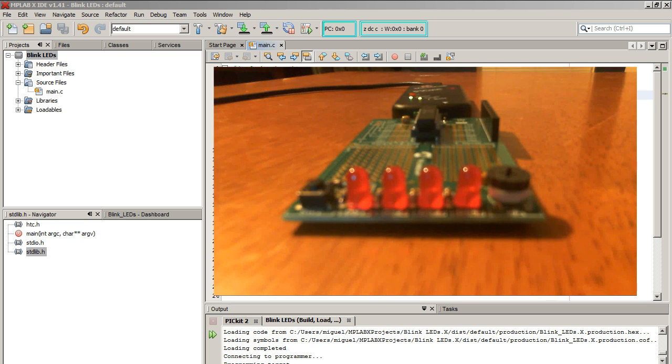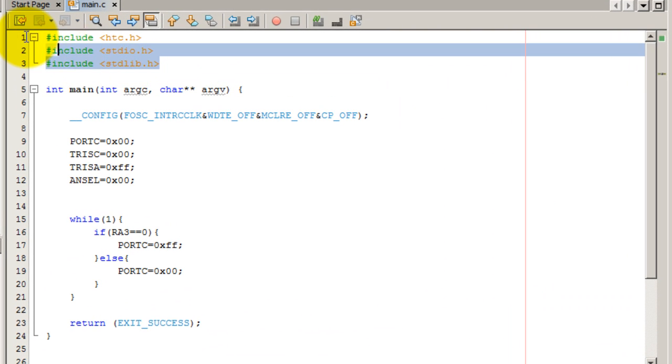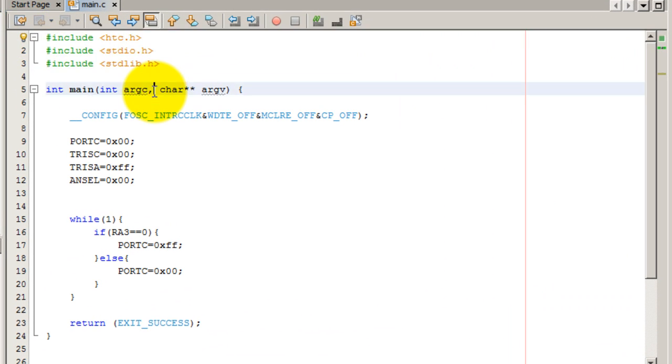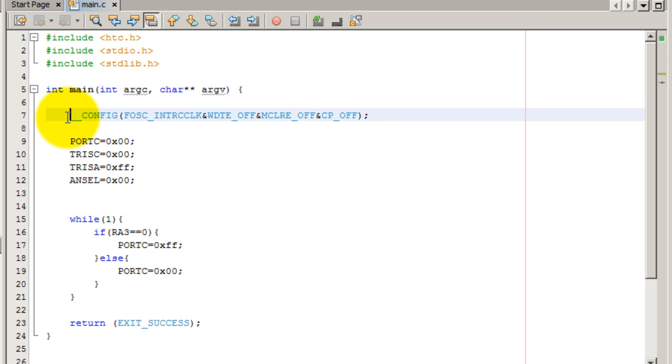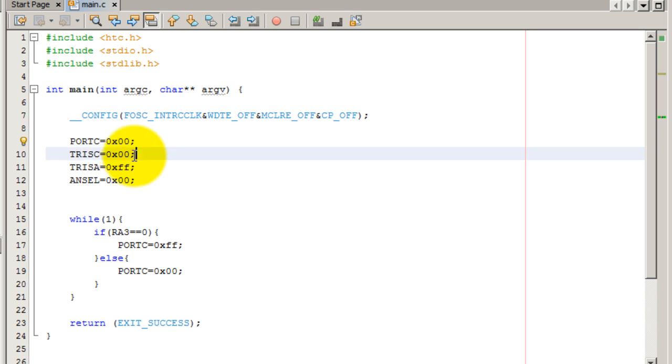Let's go ahead and write the code. Like always, we include all the libraries that we need. We initialize the oscillator. Port C—those are the ports connected to the LEDs—so we want those to be off at first. We want the direction of Port C to be output since those are the LEDs.